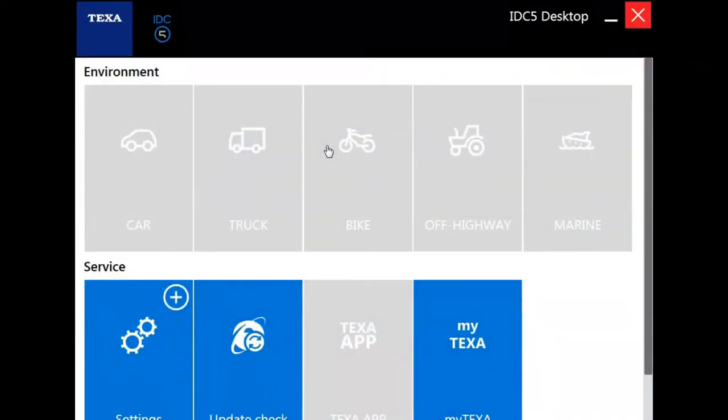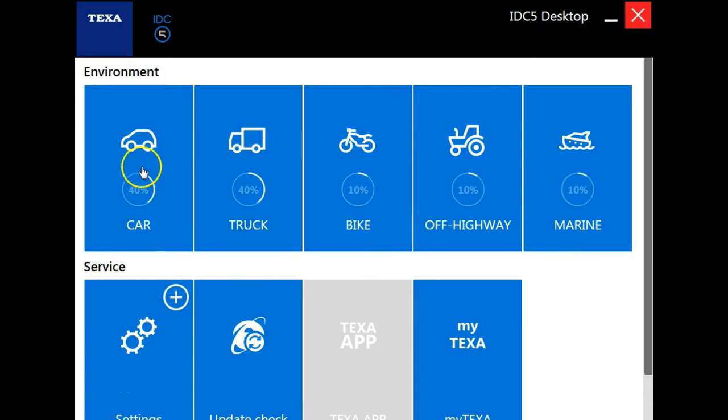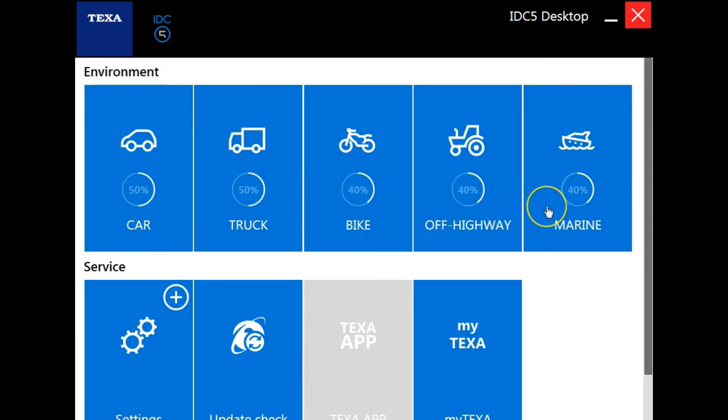Once you've launched the IDC5 software, the first page you're going to come to is the Environment page. From here, you're going to select the type of vehicle that you're working on, whether it be car, truck, bike, off-highway, or marine. We are currently connected to an International ProStar, so we're going to be selecting truck.